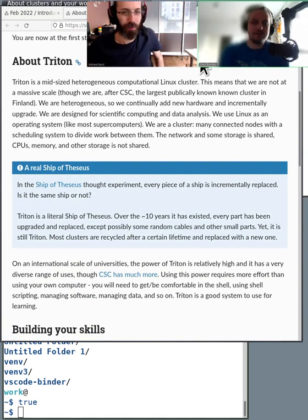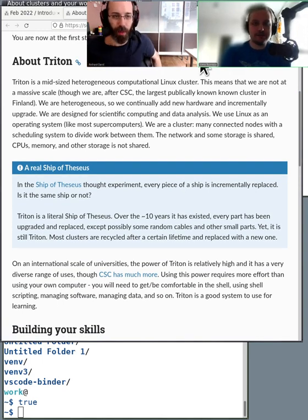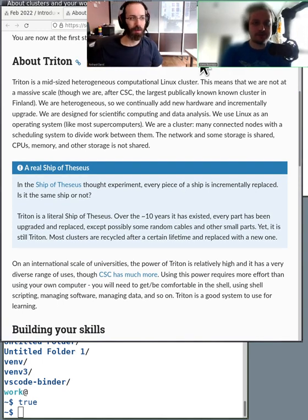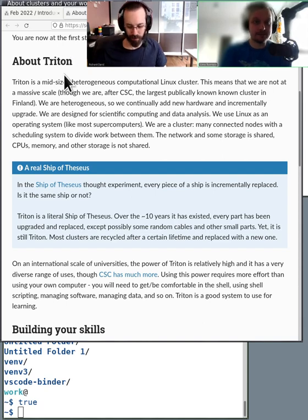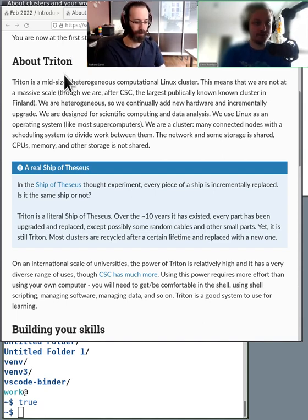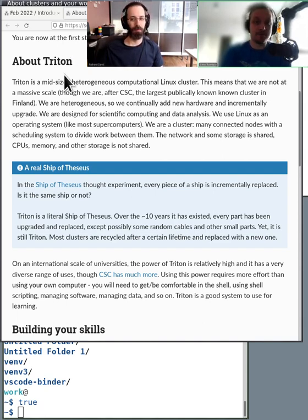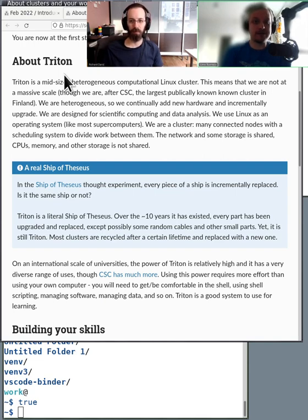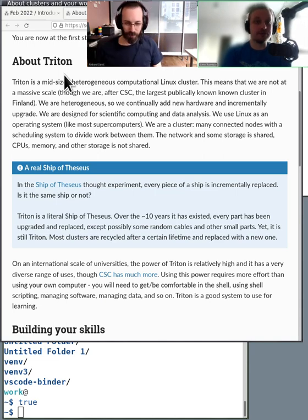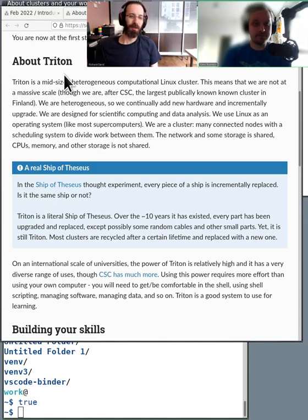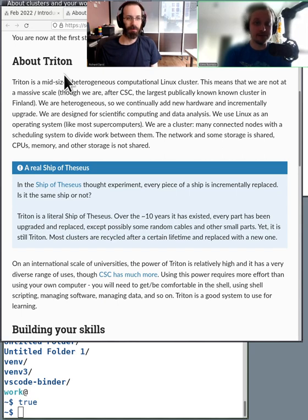Yeah, so Triton, like we talked yesterday, is an HPC cluster—high-performance computing cluster. What it entails is that it's basically a huge bunch of different computers that are connected with a fast network, and they share a fast file system that everybody can access.